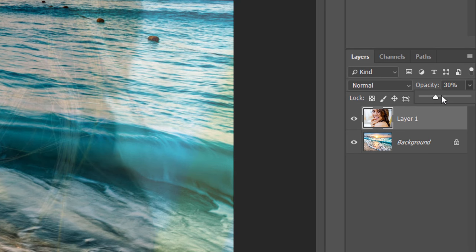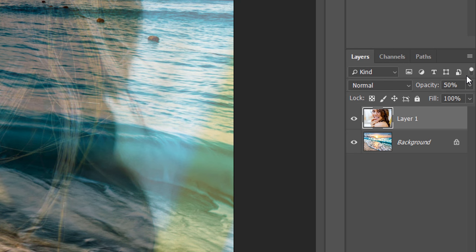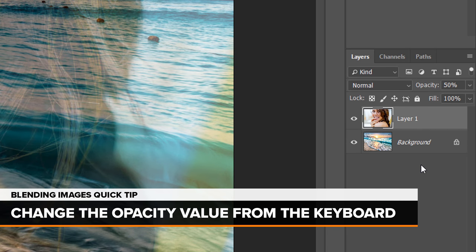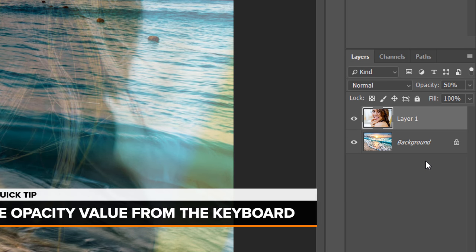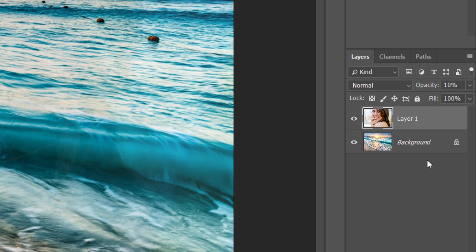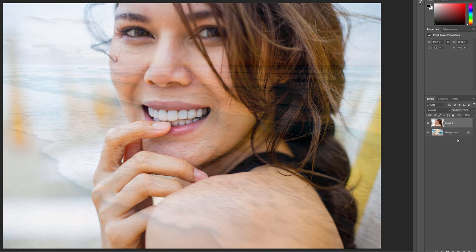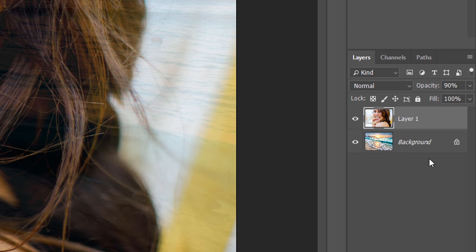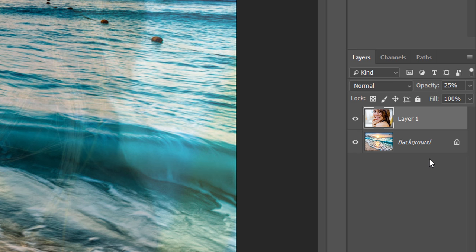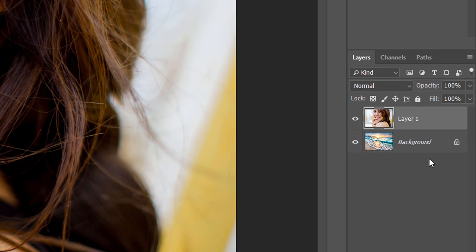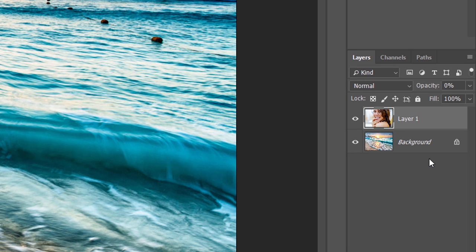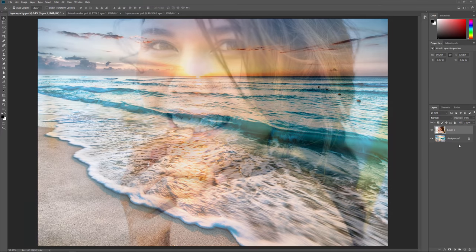You'll want to adjust the Opacity value as needed for your images. Here's a quick tip to speed up your workflow: you can change a layer's Opacity value directly from the keyboard. Press 1 for 10%, 2 for 20%, 3 for 30%, and so on. Press 2 numbers quickly, one right after the other, for more specific values, like 2 5 for 25%. Press 0 for 100% Opacity, or quickly press 0 twice for 0%. And that's how to blend images together using the Layer Opacity option in Photoshop.